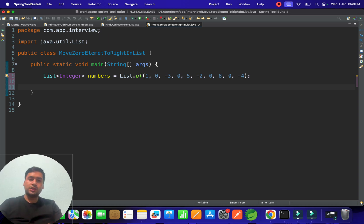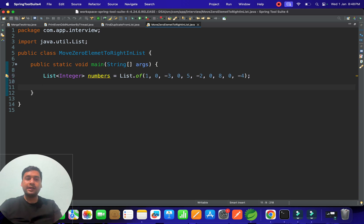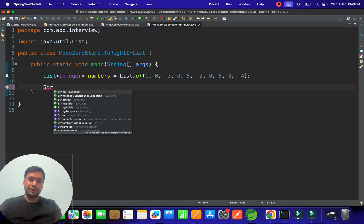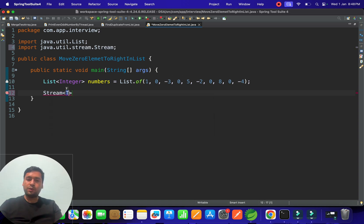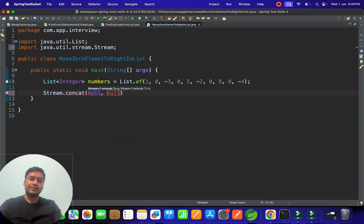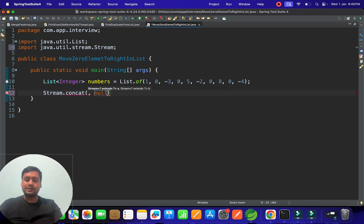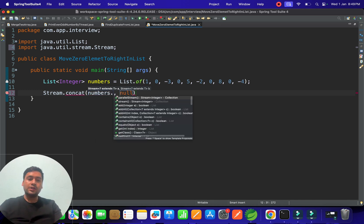But if you go with streams or Java 8 features, you need to use the Streams class. Streams provides a very interesting method called concat. In concat, you pass two parameter streams.